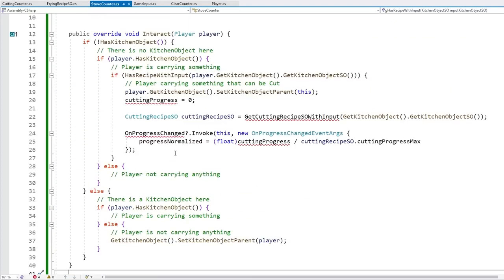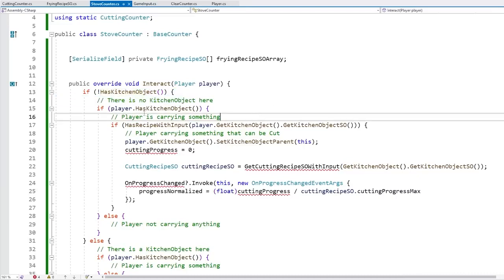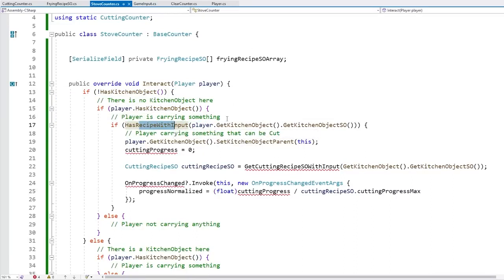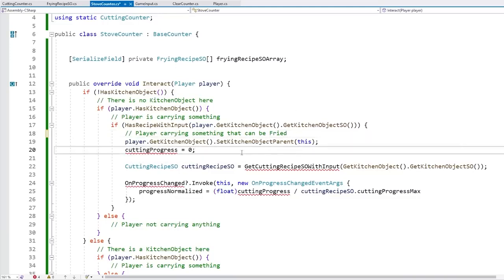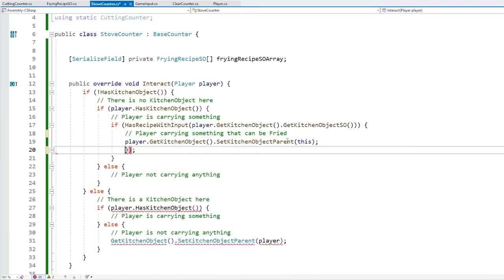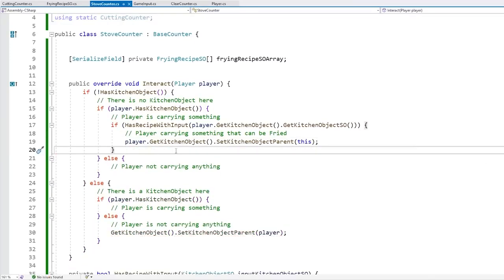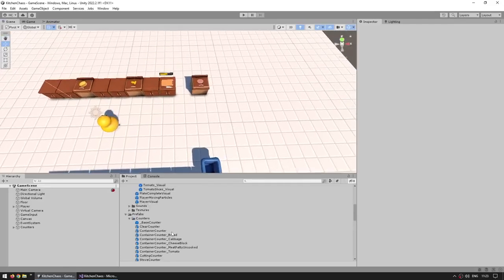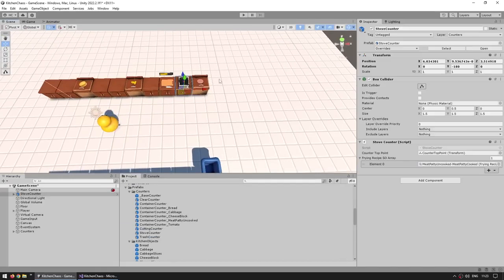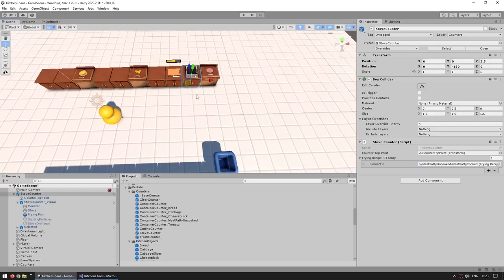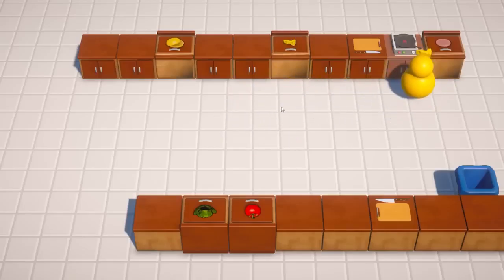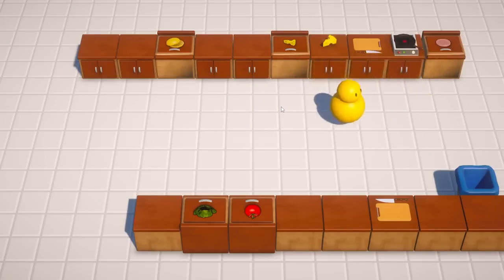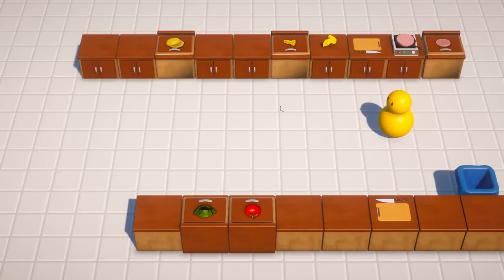First we check if there's no kitchen object here and if the player is carrying something, then we see if what the player is carrying matches any kind of frying recipe. If so, the player is carrying something that can be fried, then we set the parent. For now let's not worry about progress. With this we should be able to drop only an uncooked meat. Back in the editor let's set up our scene and drag a stove counter onto it at position x=6, y=0, z=3.5.